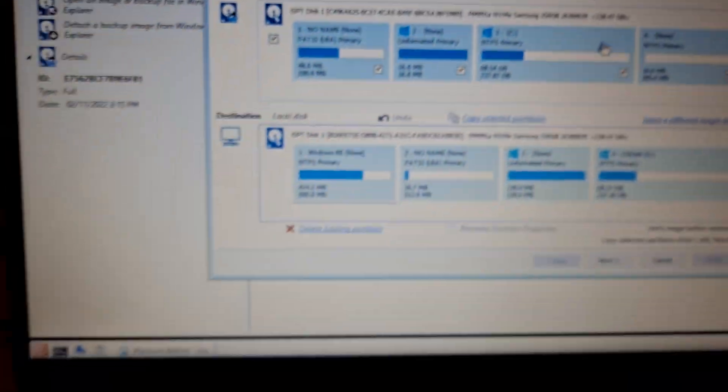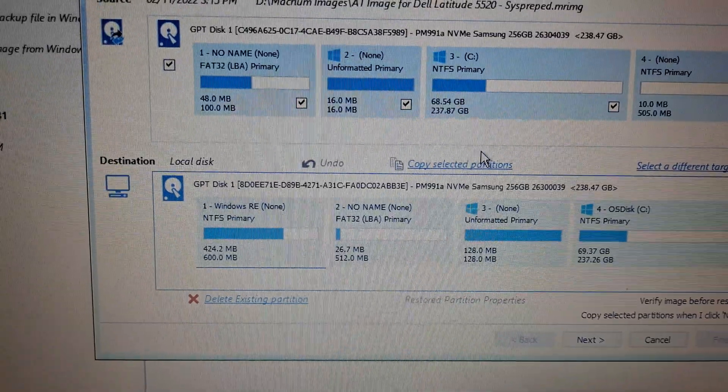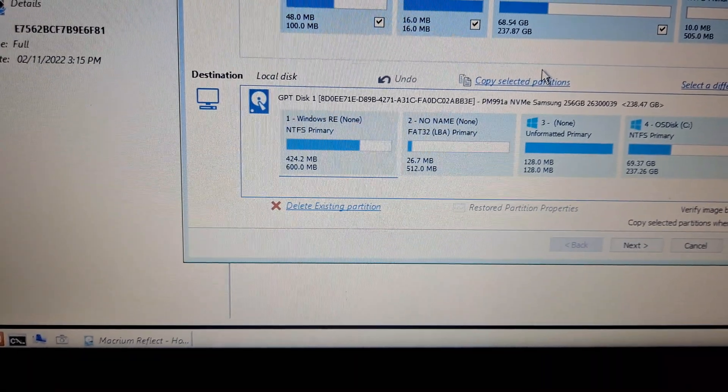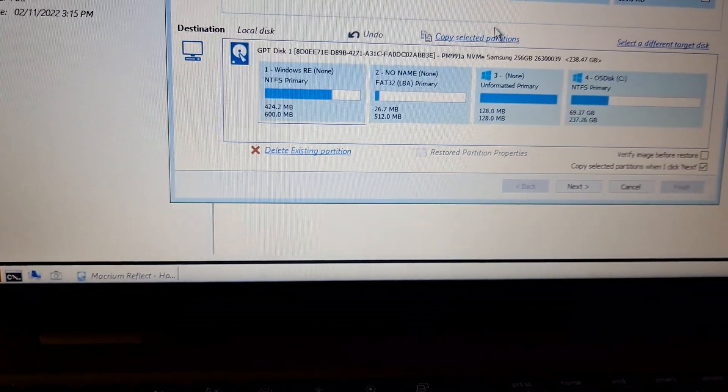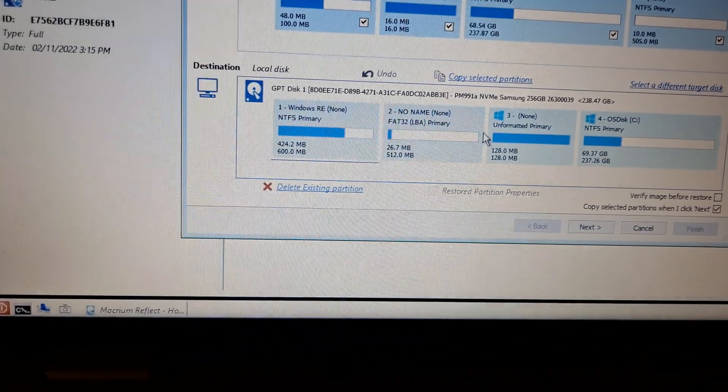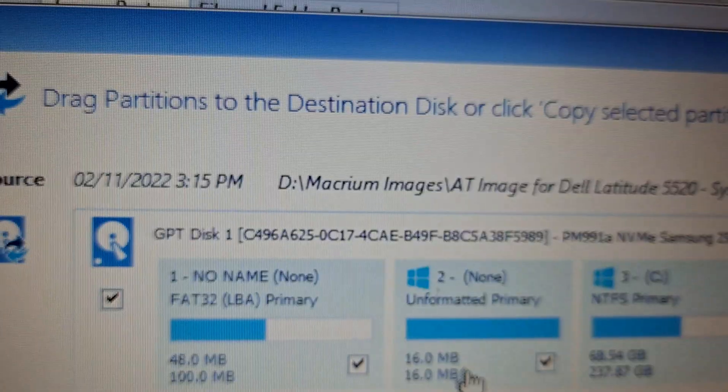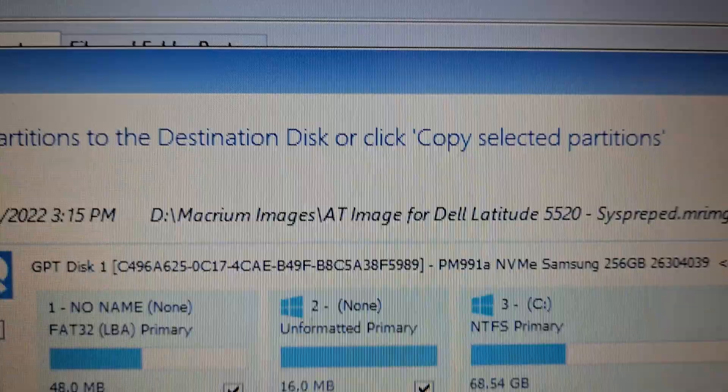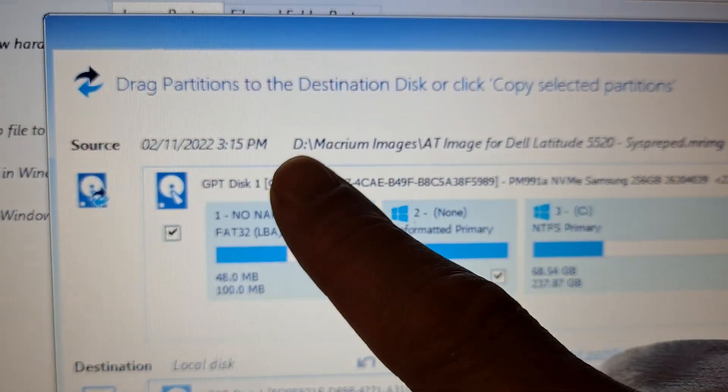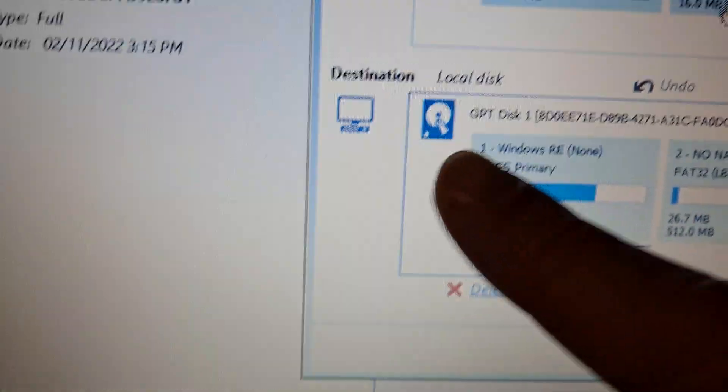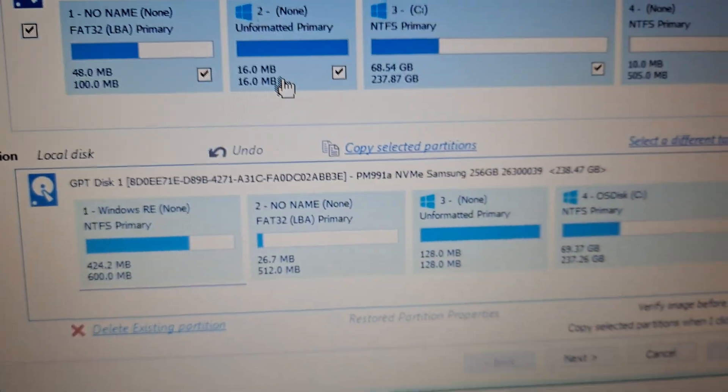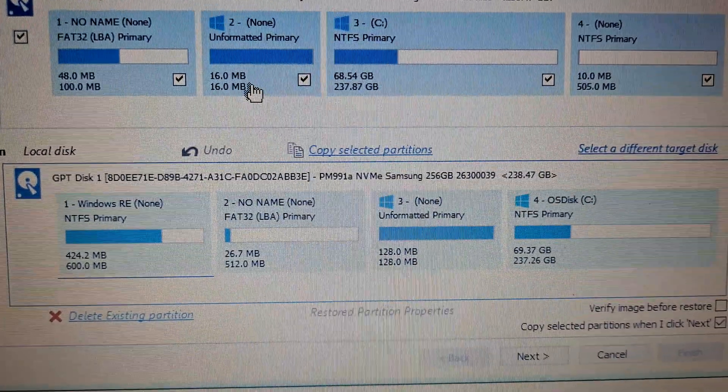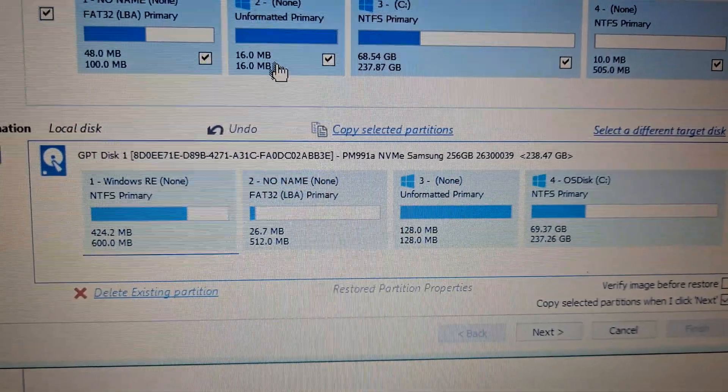There it is—it's selected for the destination, and there's the source. I just wanted to confirm that the source is the correct source, and there it is from the D drive. That is the image. The destination is my 256 gigabyte drive. You have to be quite meticulous in being sure of the target.